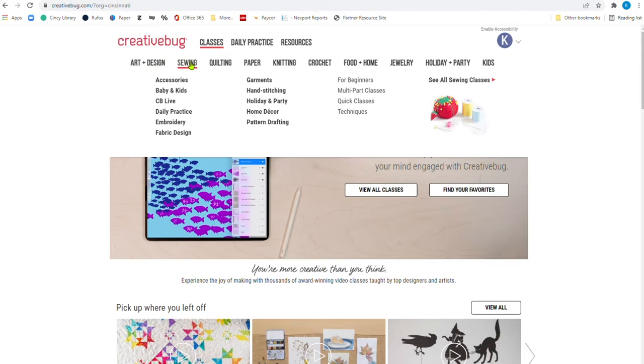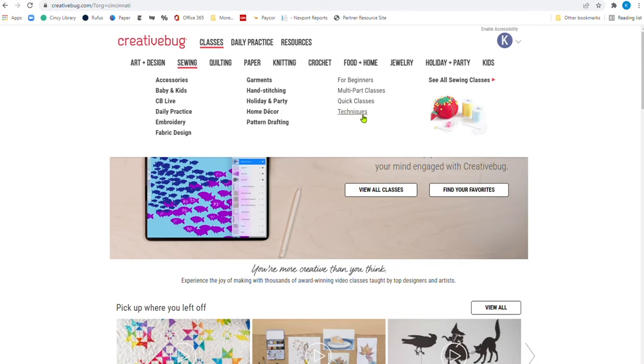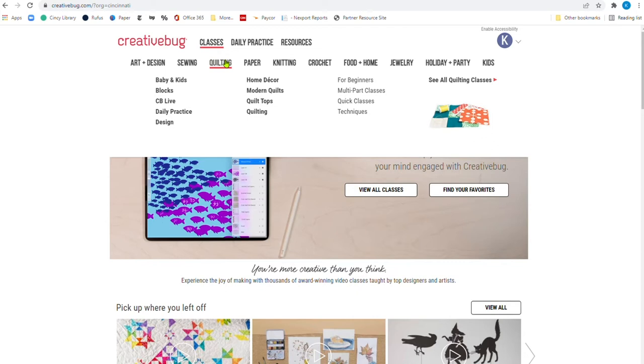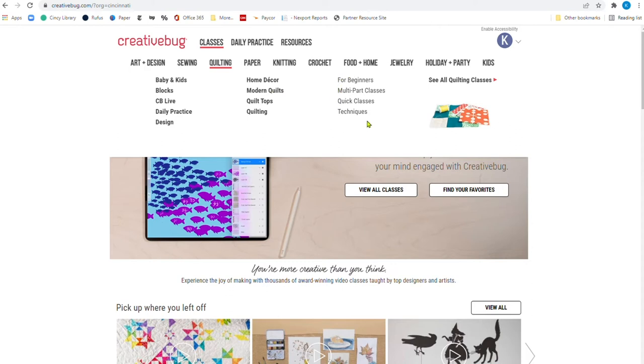You've got art and design, and you can see that art and design includes ceramics and printmaking and painting and textiles. And they also have a section for just for beginners, multiple, multi-part classes, quick classes and techniques under this category. When we move over sewing, we see daily practice, we see pattern drafting, hand stitching, garments, all of that. And once again, they have for beginners, multi-part classes, quick classes and techniques. And you can look at all of them here under quilting.